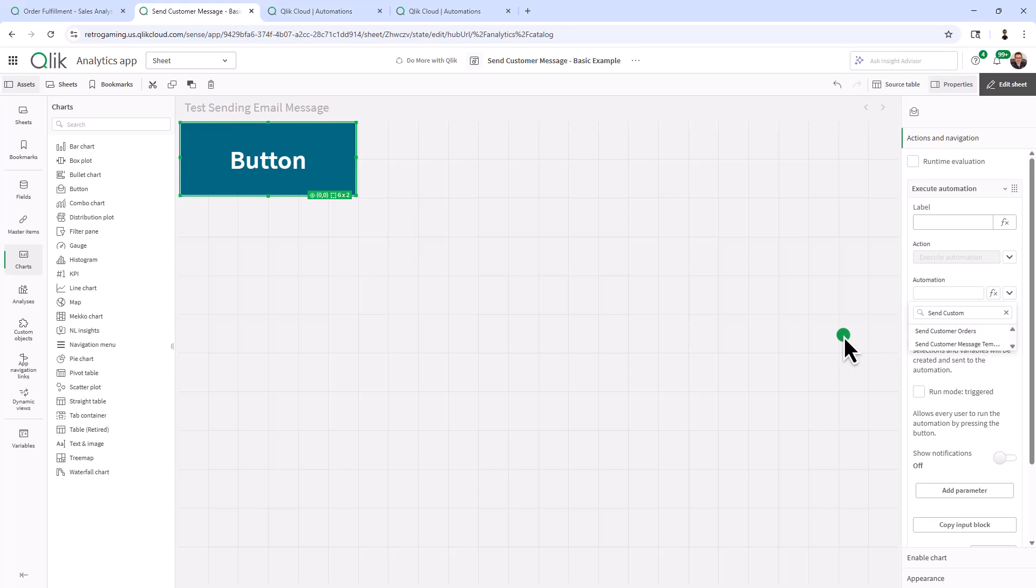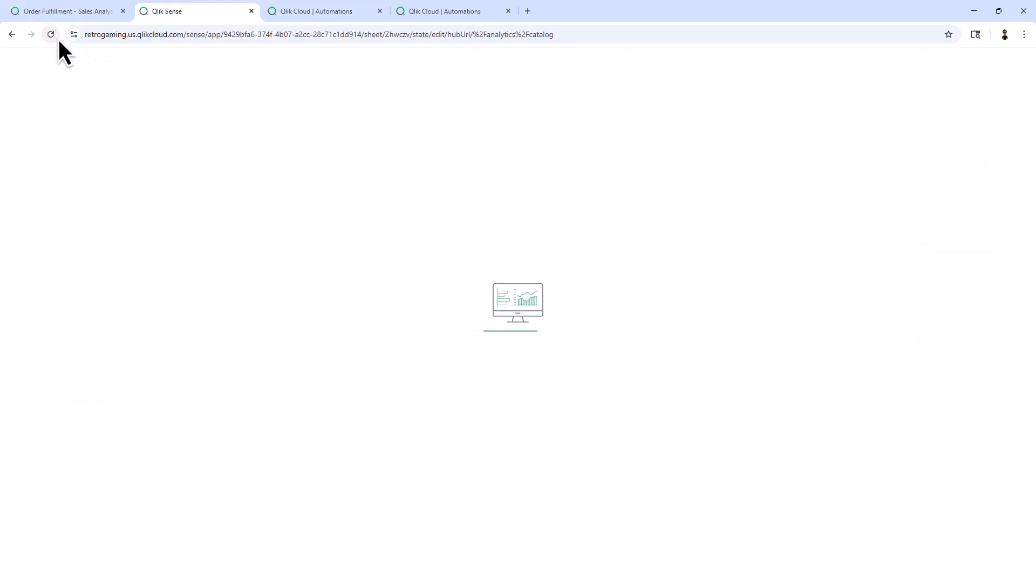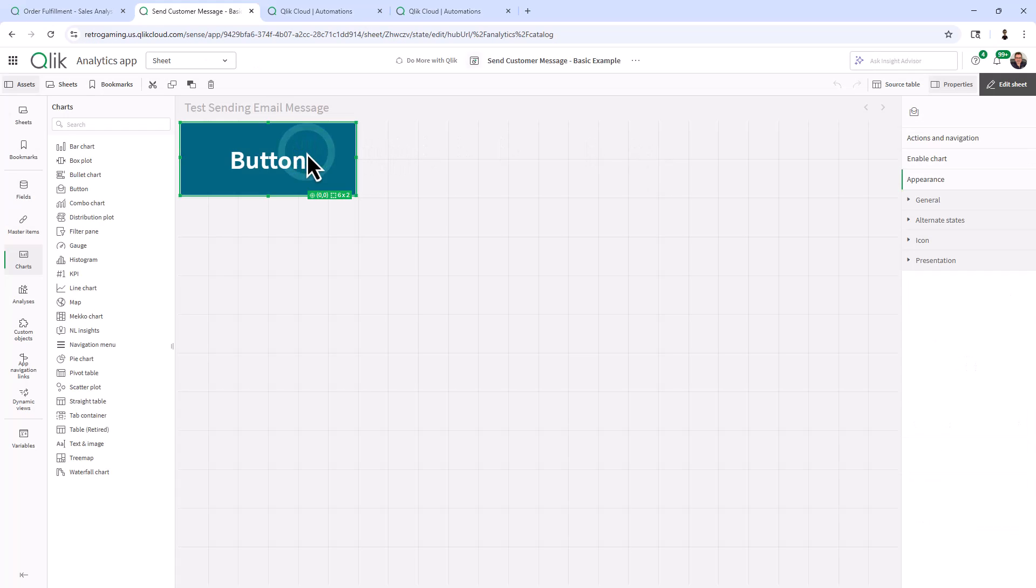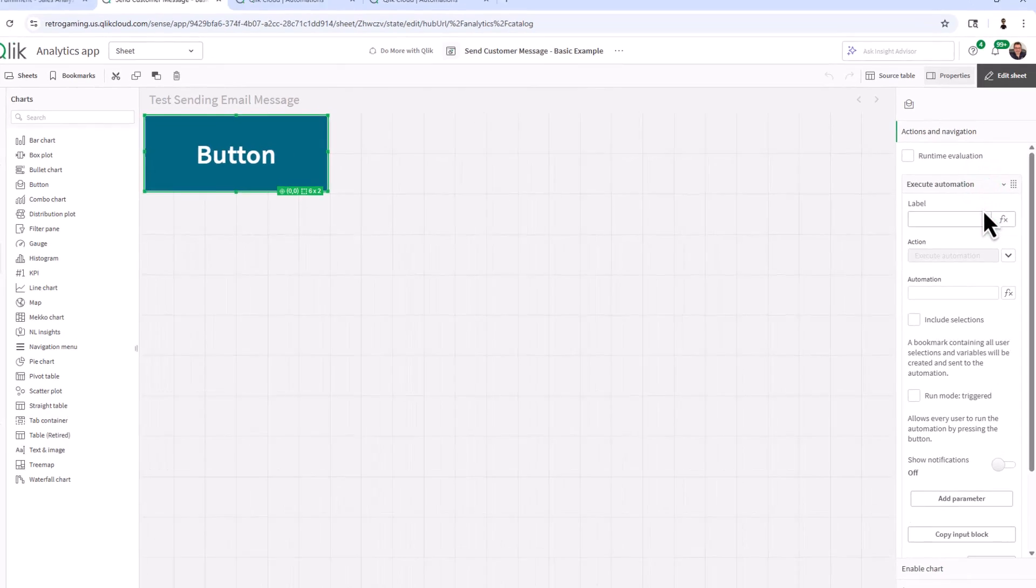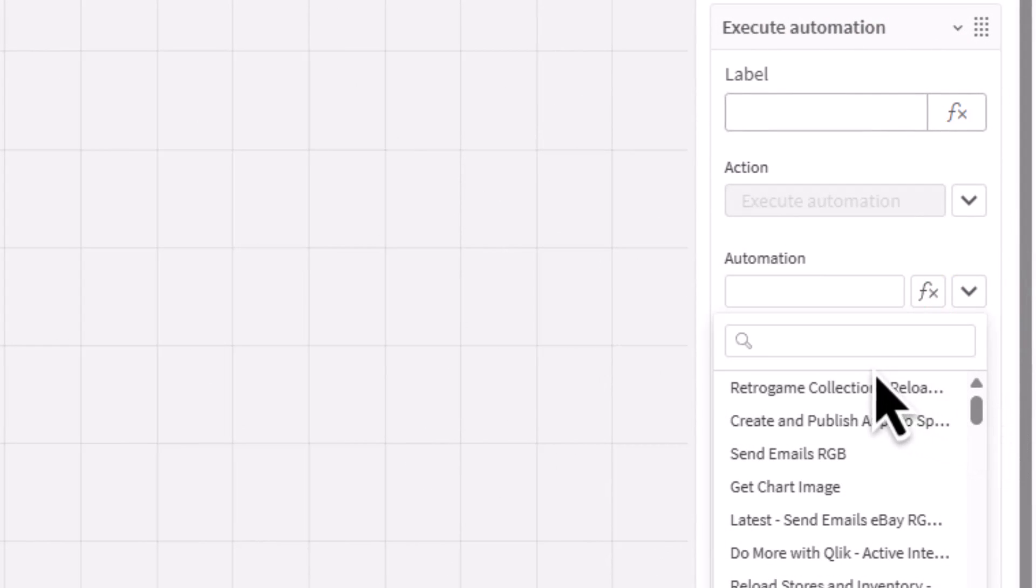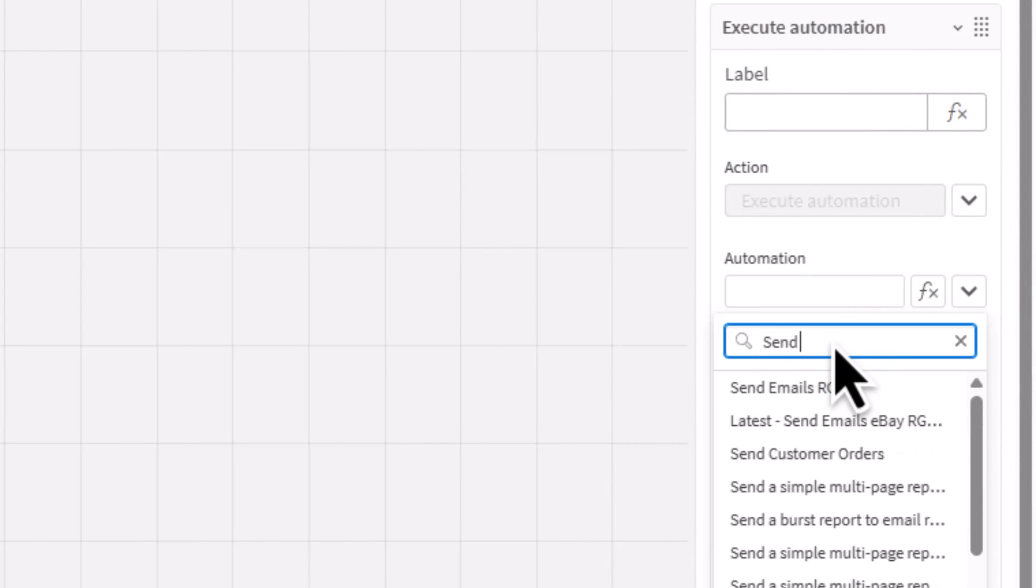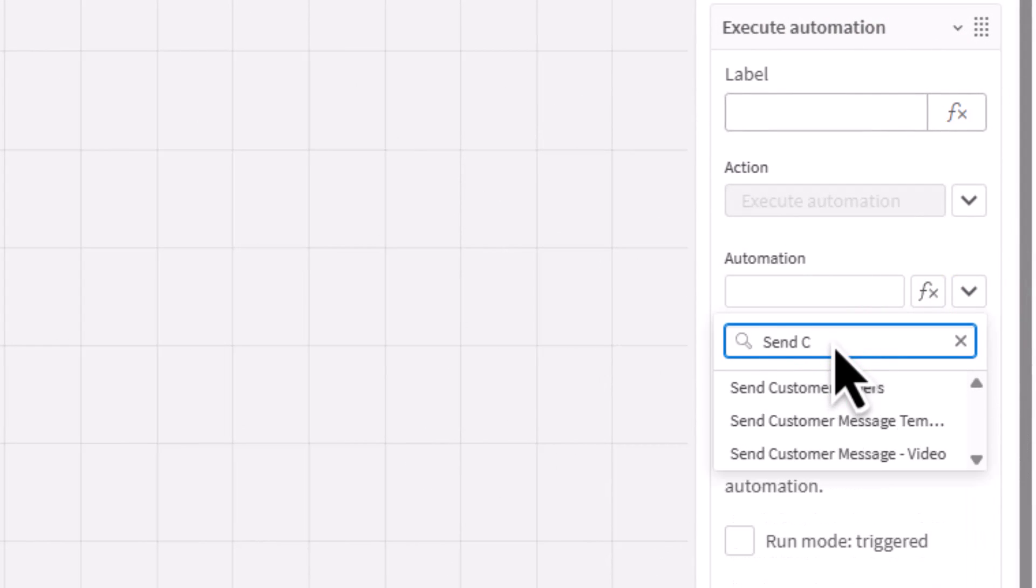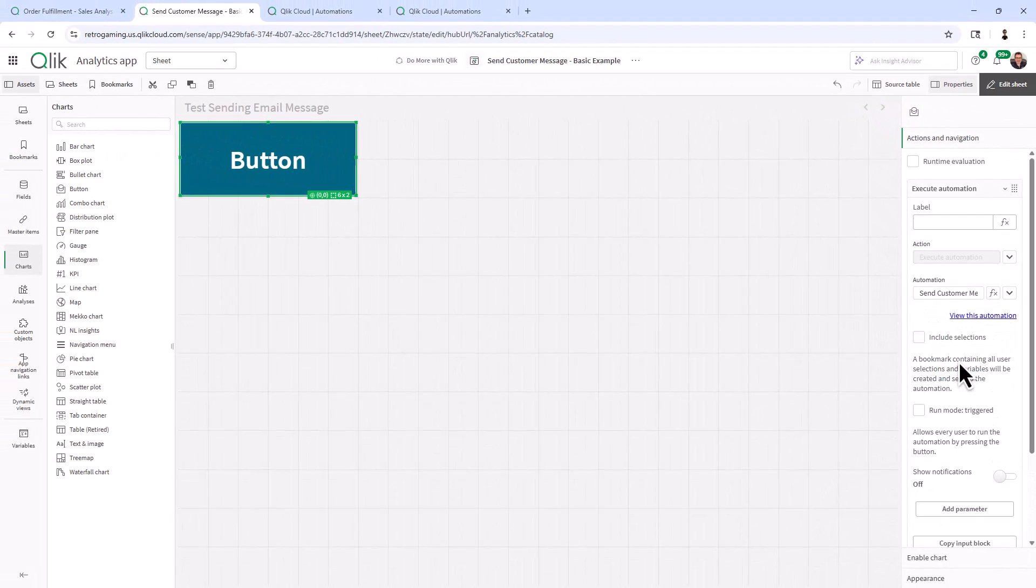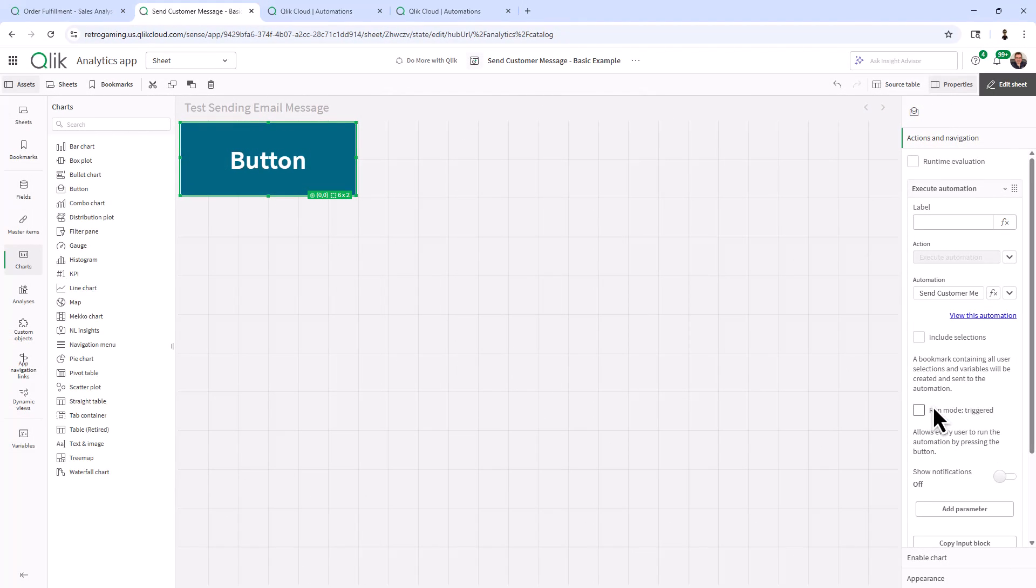And sometimes if it's not there, you need to refresh. So I'm just refreshing the page, clicking my button, execute automation, send. And there it is, send customer message video. Not going to worry about include selections and all that stuff. We'll cover that in another video.